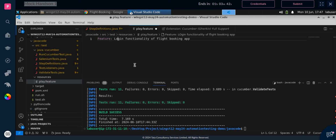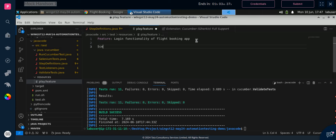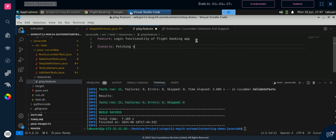No need to worry about the feature description. Then we have to write 'scenario'. I am writing the scenario as 'Fetching coupon and booking flight' — anything you can write from your end, like 'Fetching coupon and booking ticket.'